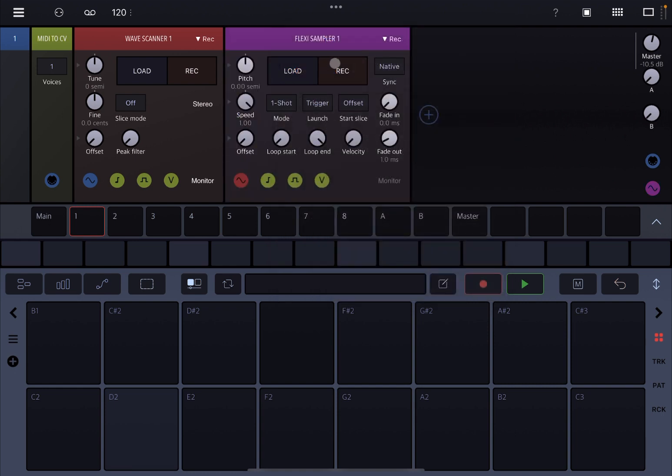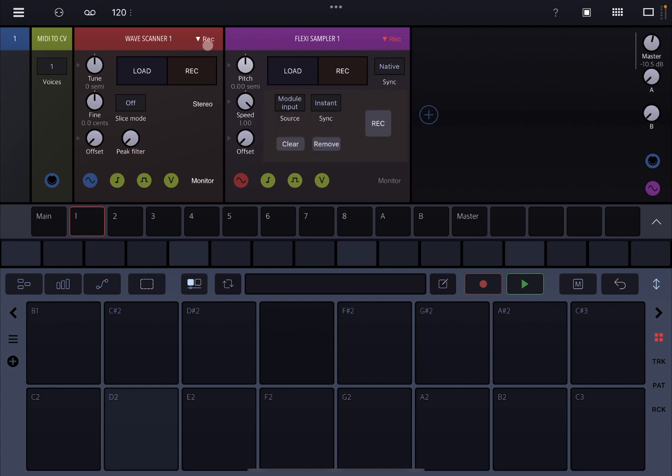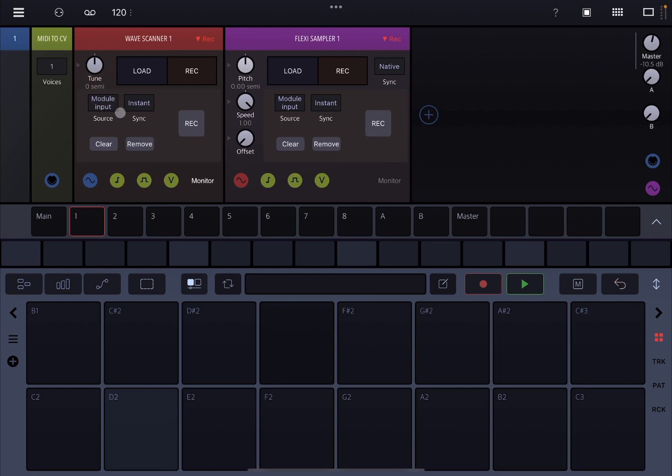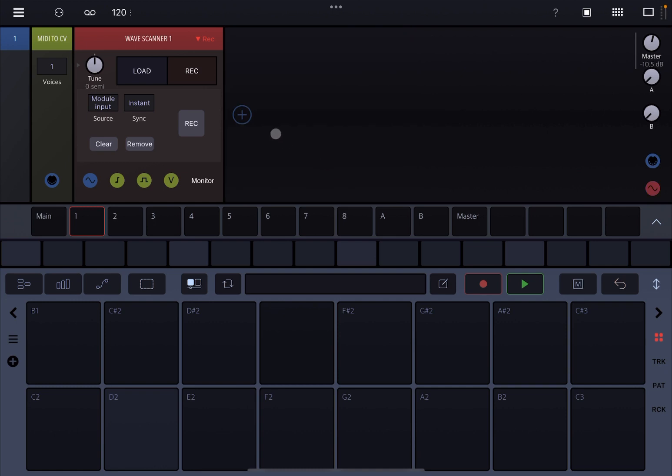You will find that the flexi sampler in the area of loading and recording is exactly the same UI as the wave scanner. Indeed, if you click on recording, you have access to record the module input, the external input source, and you have sync, instant clip, and threshold. You can clear and remove the recording and start the recording itself. Same controls as the flexi sampler for this particular area, so I'm not going to cover them as I already covered them inside the flexi sampler tutorial.